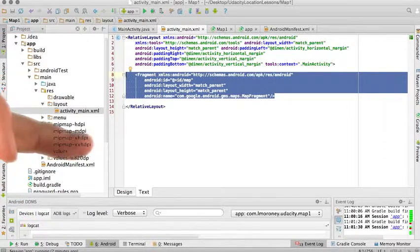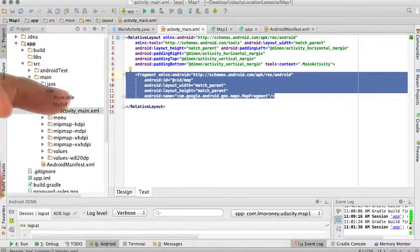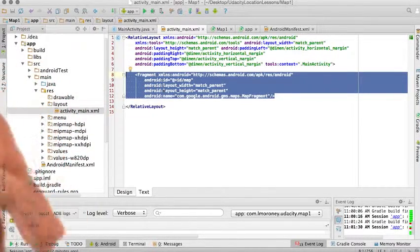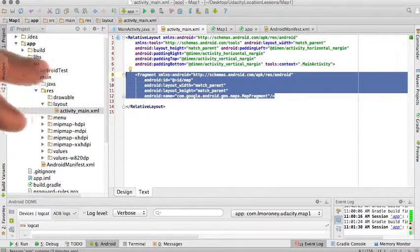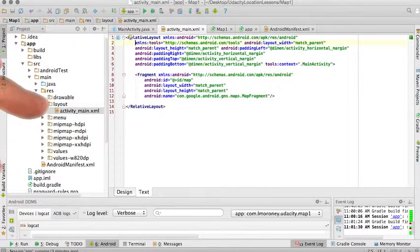So first of all, there's going to be a number of attributes on the fragment that we're going to need to set. We're going to do these using the maps namespace. So we need to tell the XML about the maps namespace first.